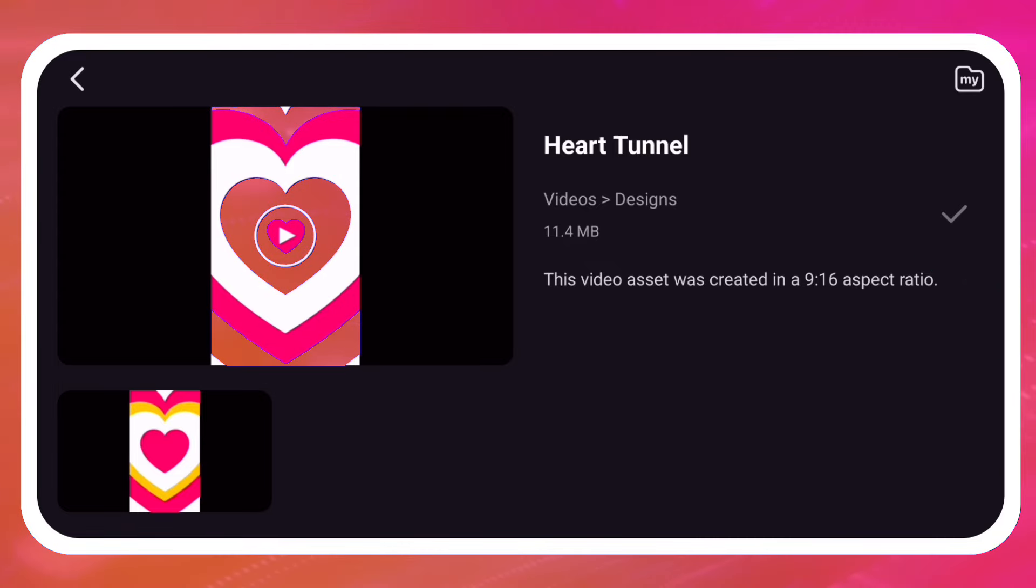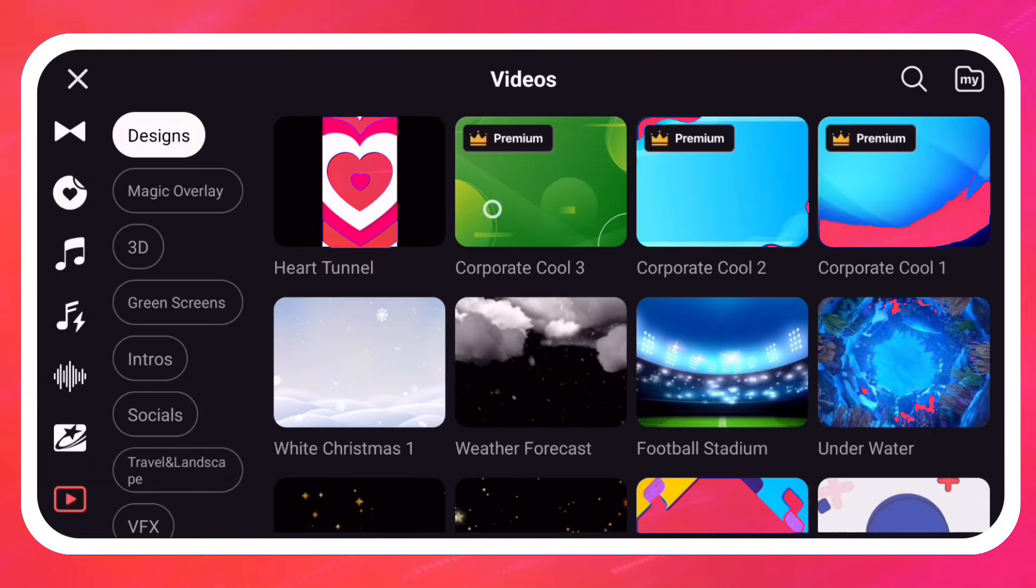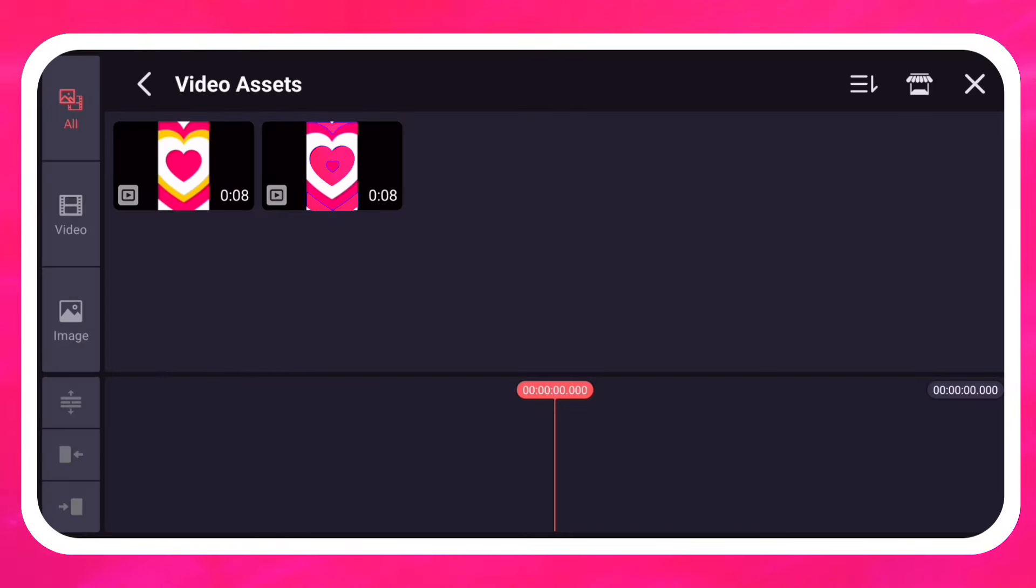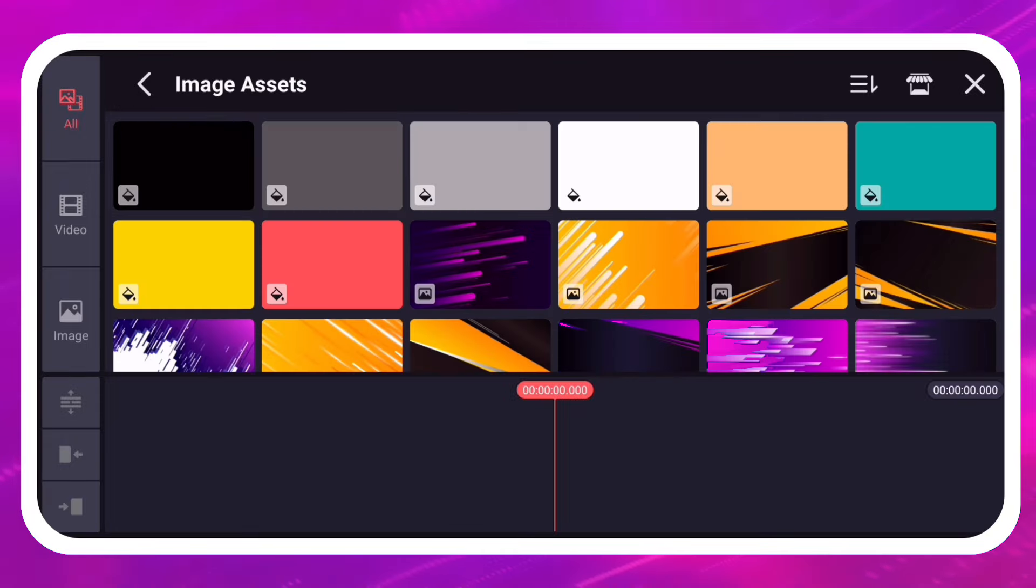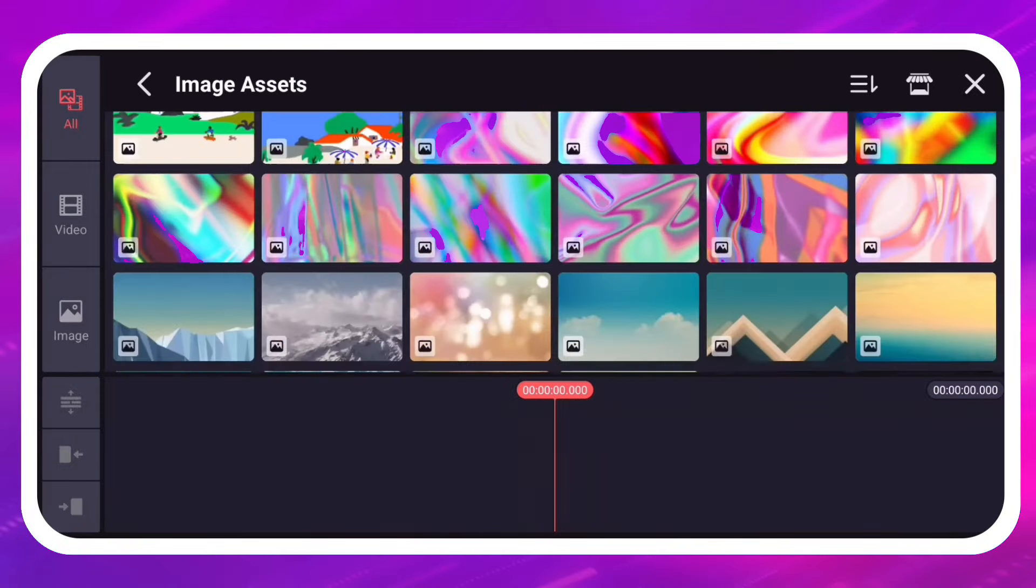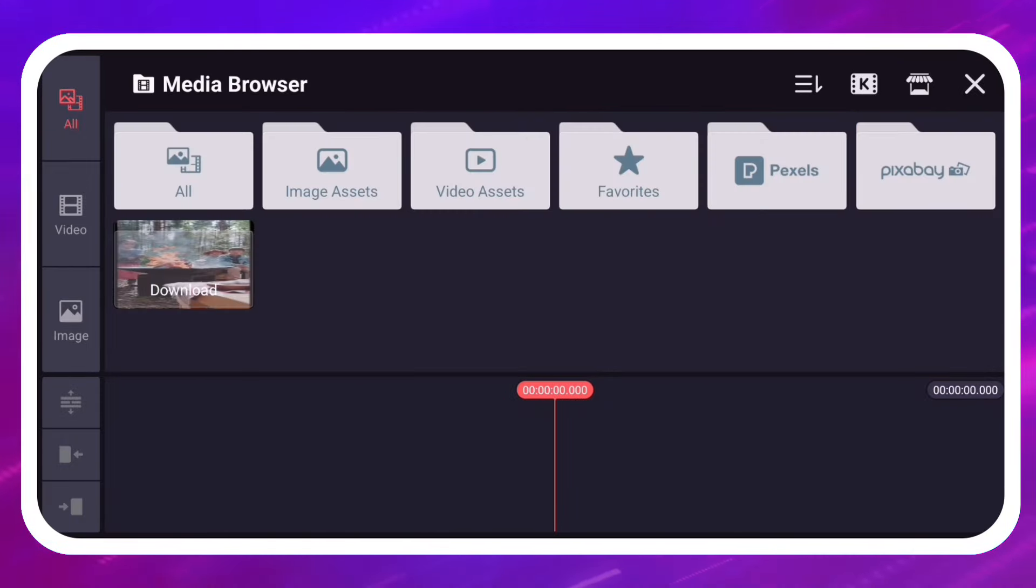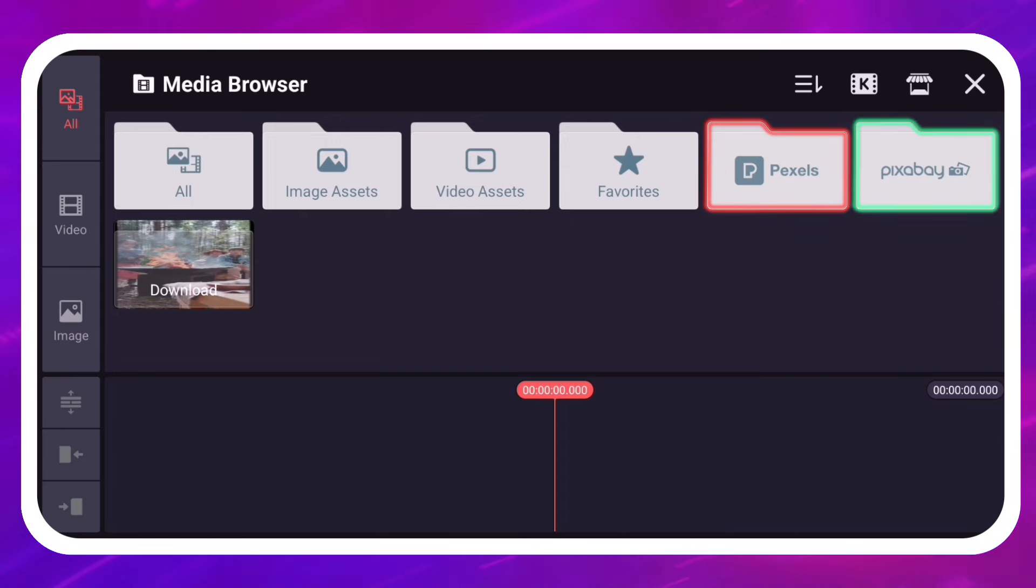Videos and images that you download from the Asset Store can be added from the Video or Image Assets folders. Royalty-free media is also available courtesy of Pexels and Pixabay.